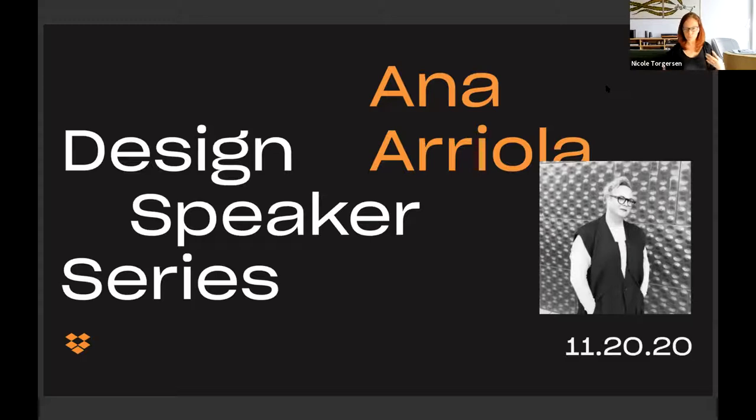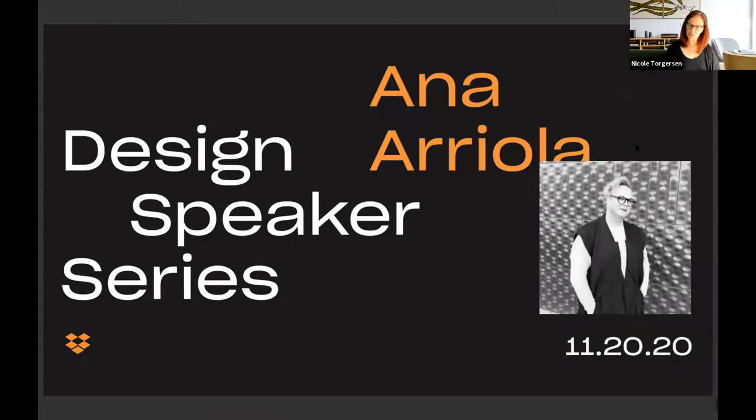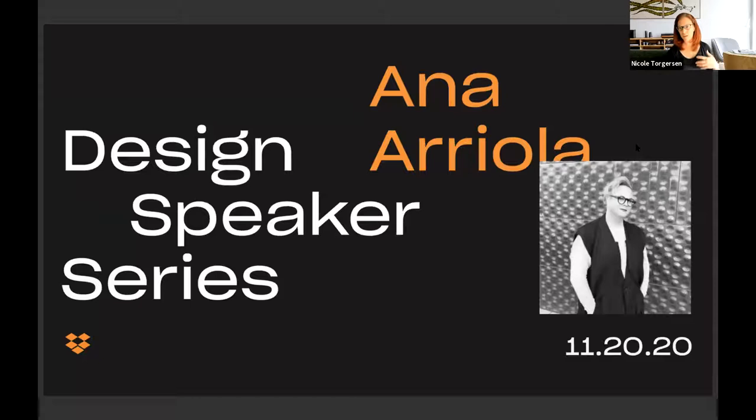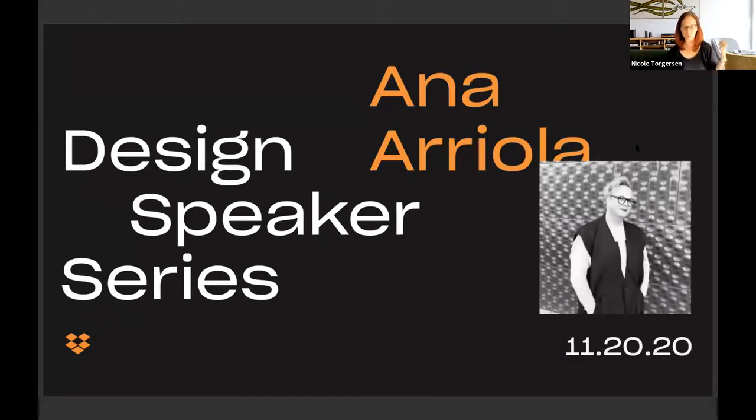So without further ado, I'll turn over to Ana to introduce herself and talk about her experience. After that, we'll have a fireside chat. If you have questions along the way, please use the Q&A panel. I'll be keeping an eye on questions there, and we'll bring those in towards the end. So welcome, Ana.